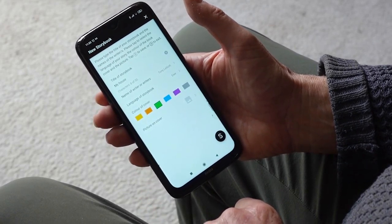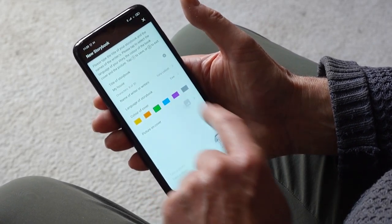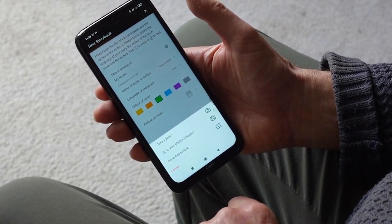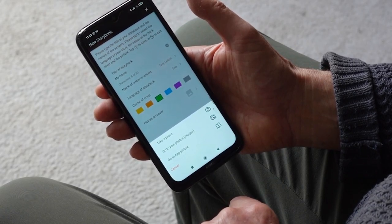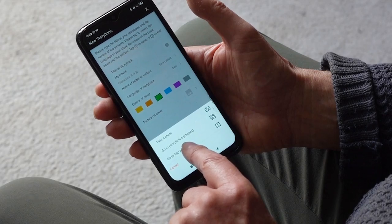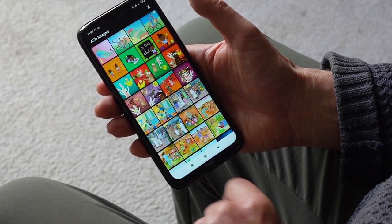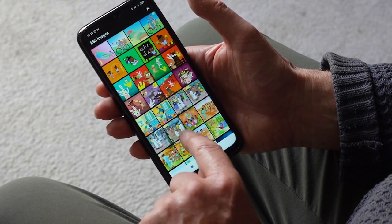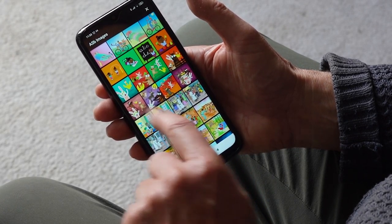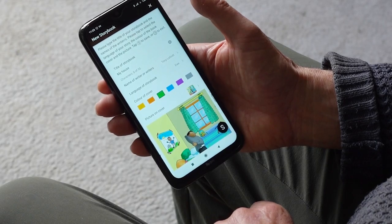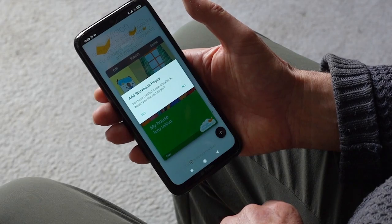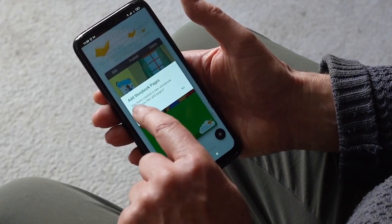I choose a picture for the cover. You have three options here: take a photo, go to your photos, or go to App Picture. These are pictures inside the app which you can choose. I'm going to take one here of the inside of a house. There's the inside of the house. At the end, you click Save. You have now got the front page of your book.